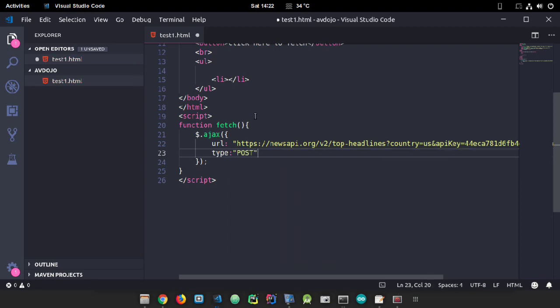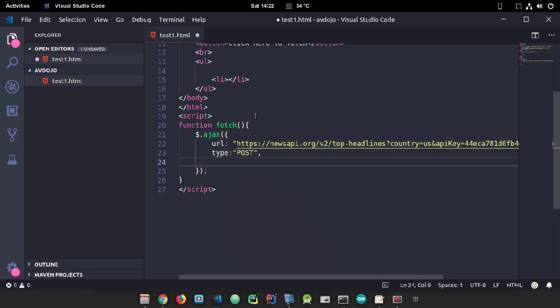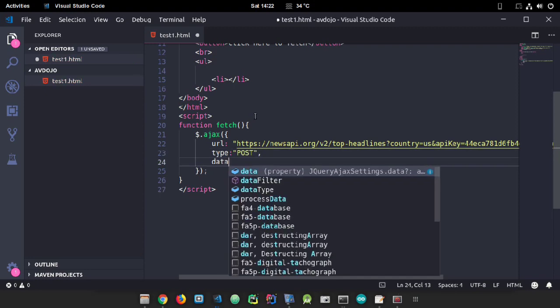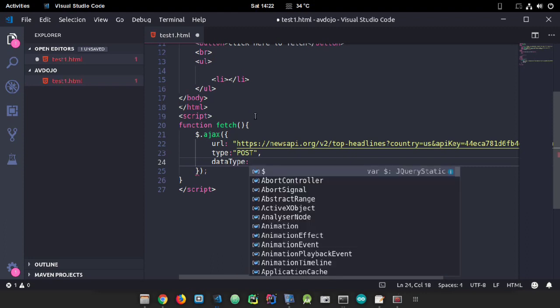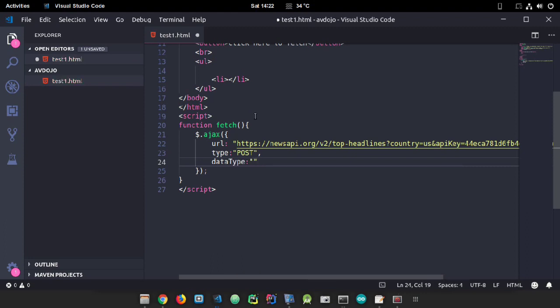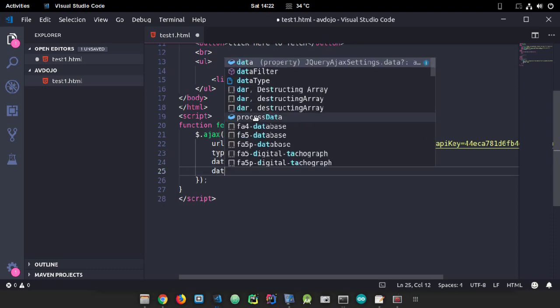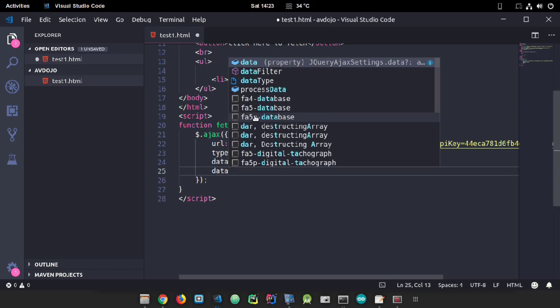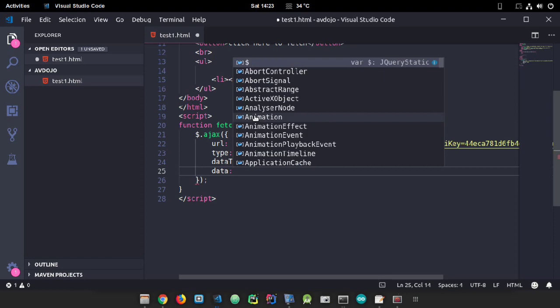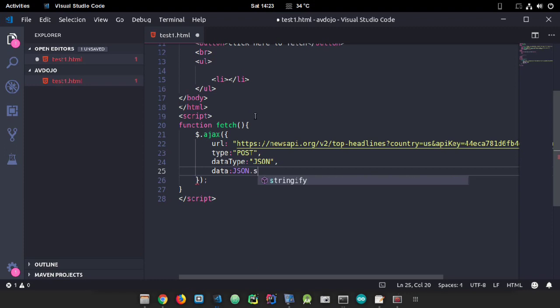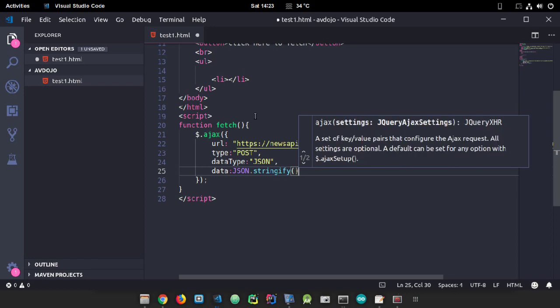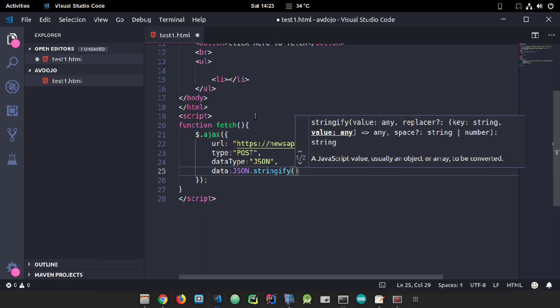I don't know if this website accepts POST requests or not, so later on I'll check that. Write data type as JSON, then write data as JSON.stringify and for now I'm keeping it blank.